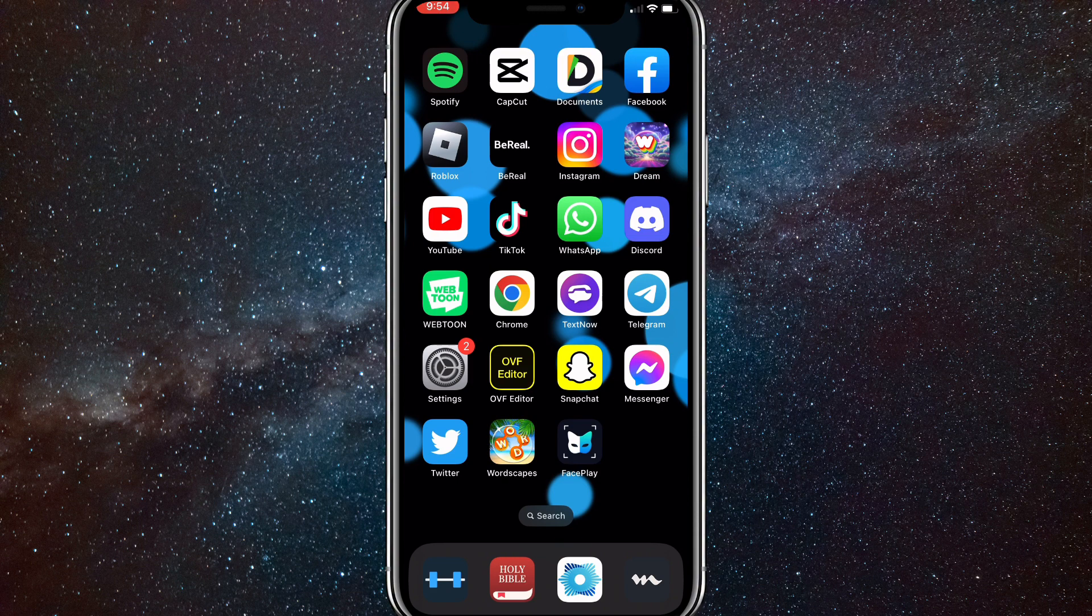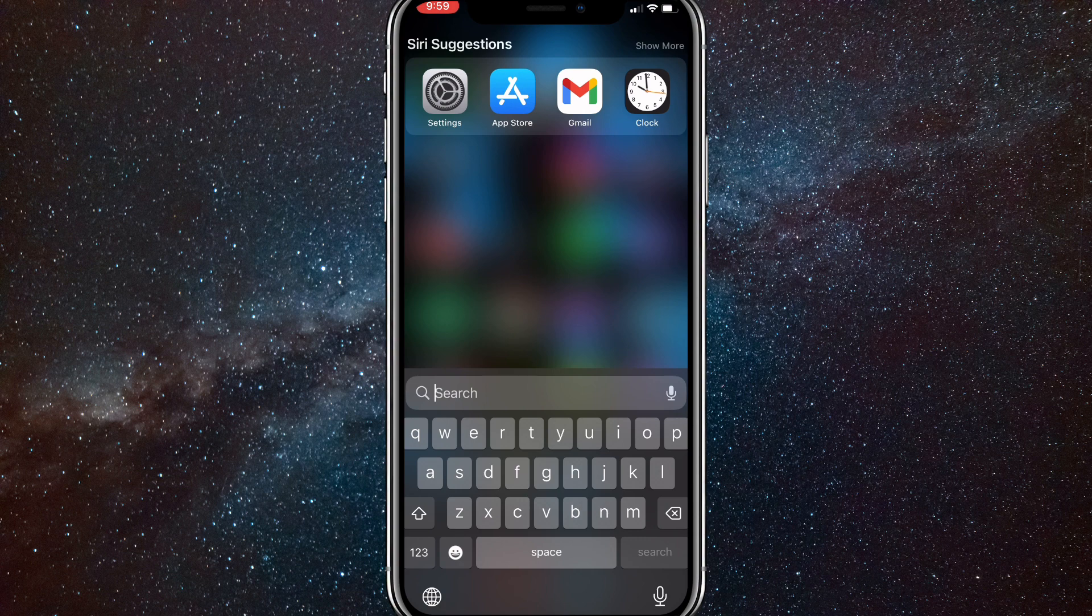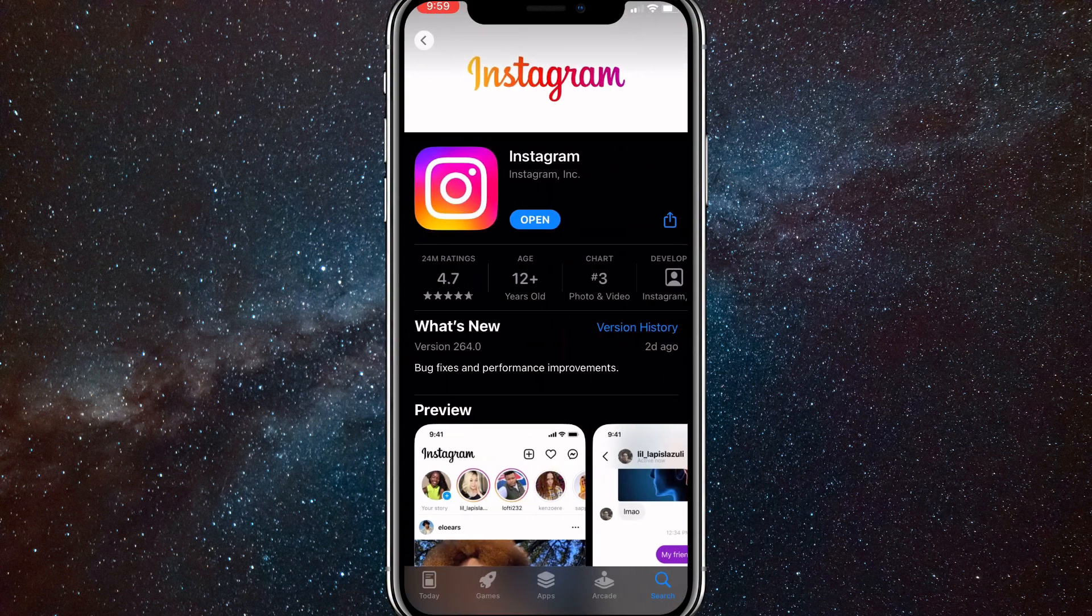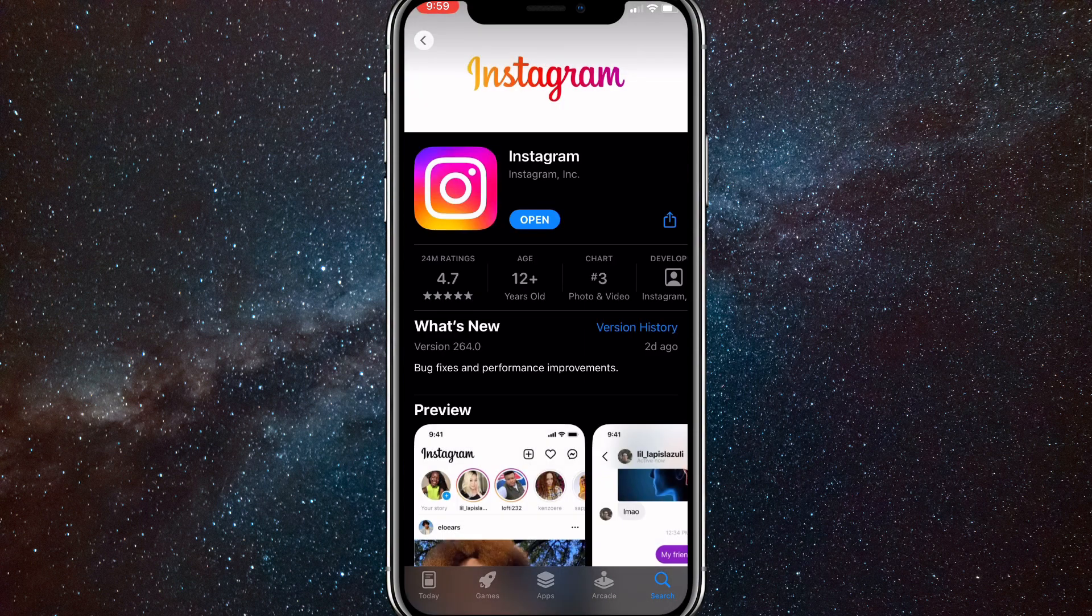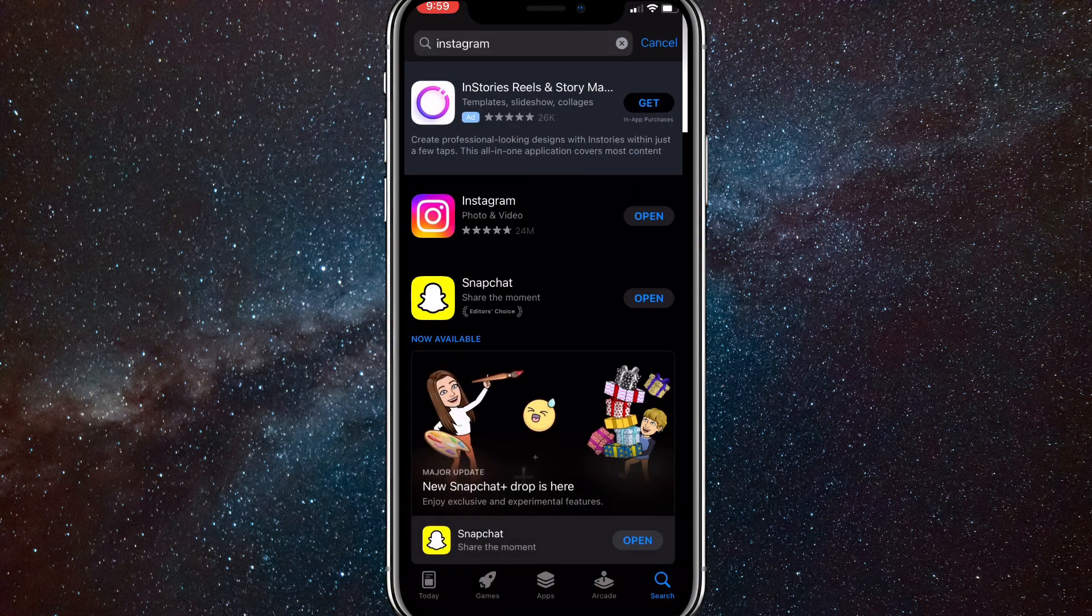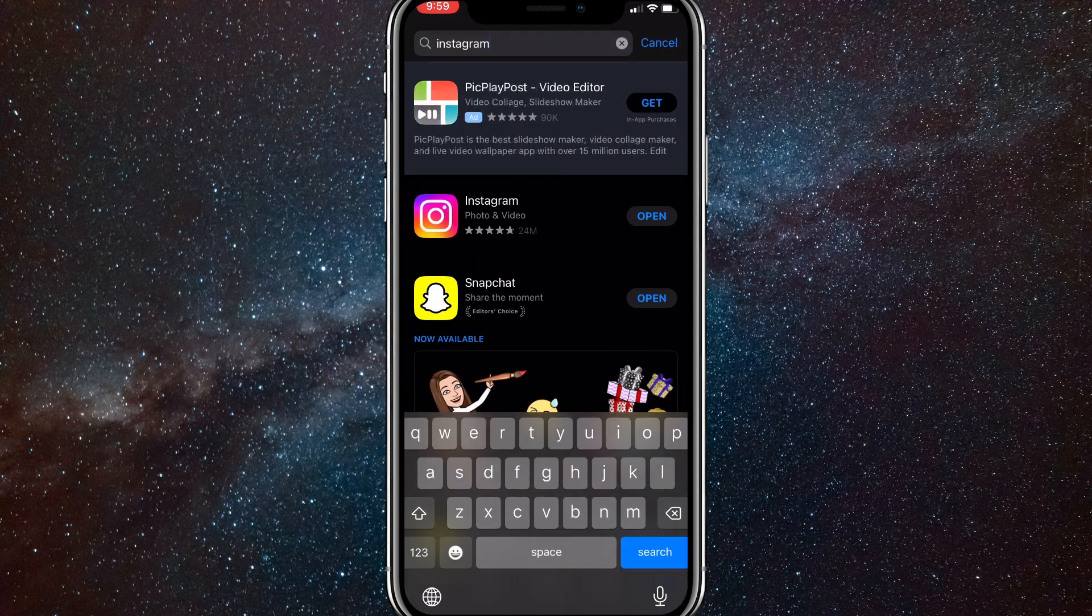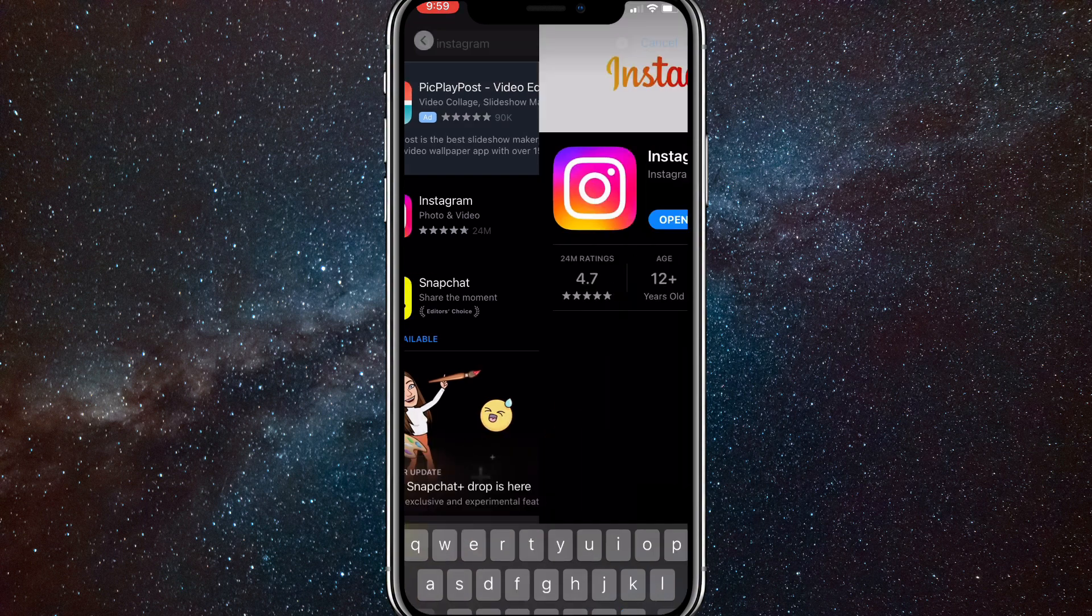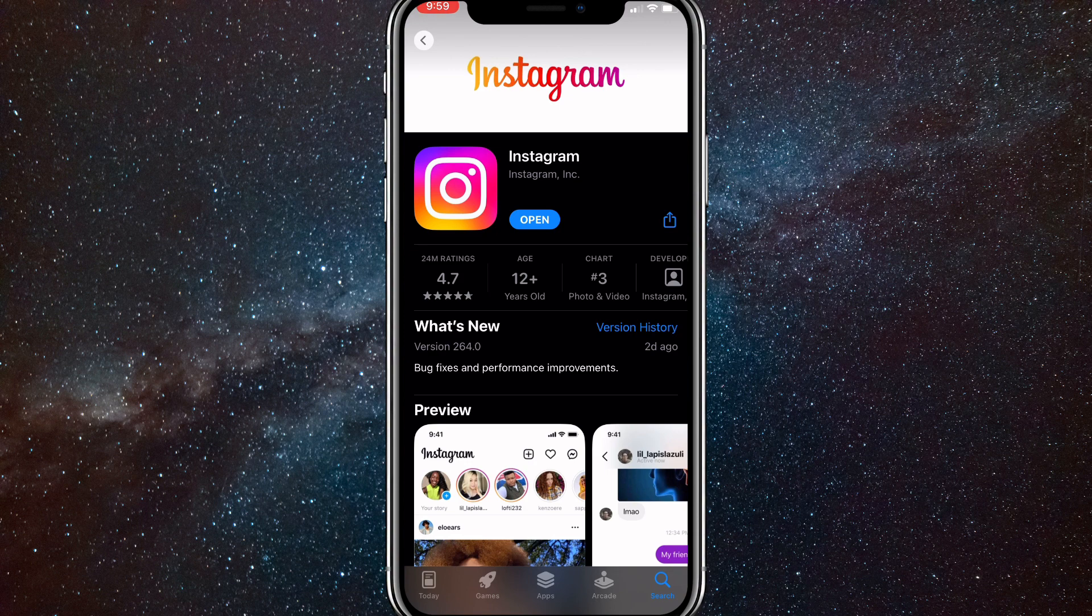The first thing that you can do to get the collaborator option is head over to your App Store or Google Play Store. Once you get there, just go to Instagram and make sure that it's completely updated. As you can see, I'm already on the Instagram app right here, but just search it up and make sure that it's completely updated. If the open button is instead replaced with an update button, click on that update button and update Instagram first.